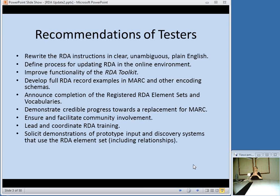After the test was completed, the testers had a number of recommendations for things that could be done to make RDA easier to work with: rewriting the instructions in clearer English — and so a copy editor was hired for that purpose — developing a process for updating RDA in the online environment, improving the functionality of the toolkit. Some people complained a lot about how the online RDA Toolkit worked. They needed more examples of full records in MARC and other encoding schemas, completion of the registered element sets and vocabularies, credible progress towards a replacement for MARC, community involvement, and coordinated training.